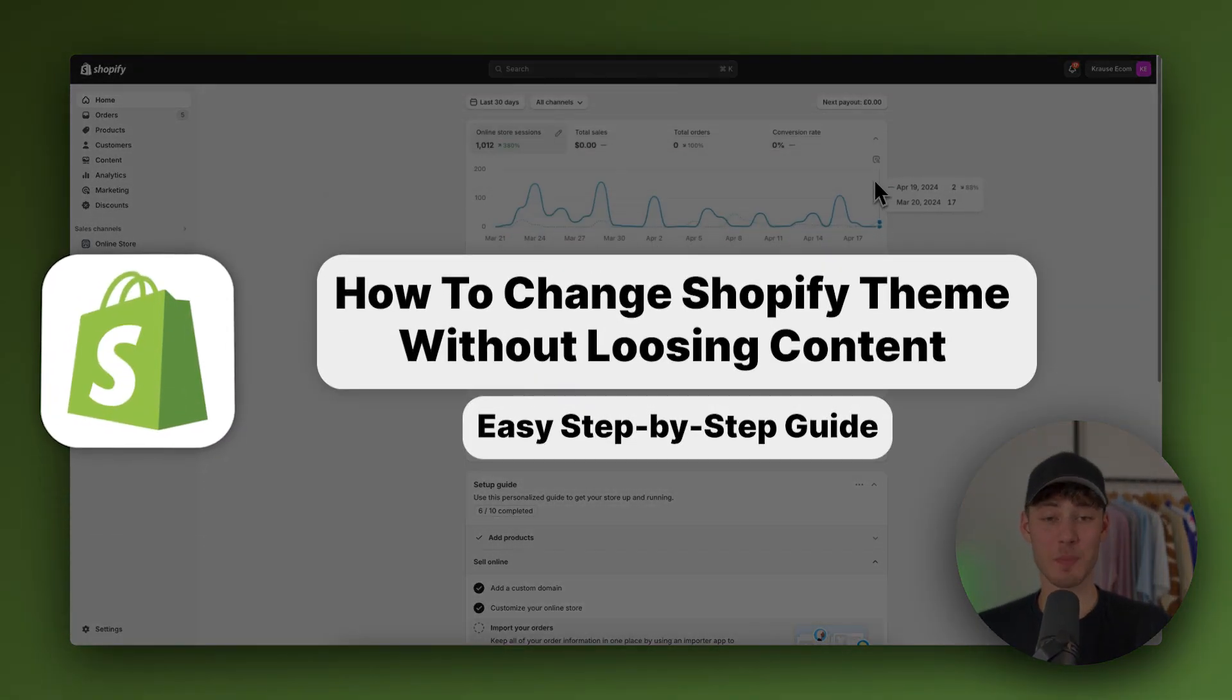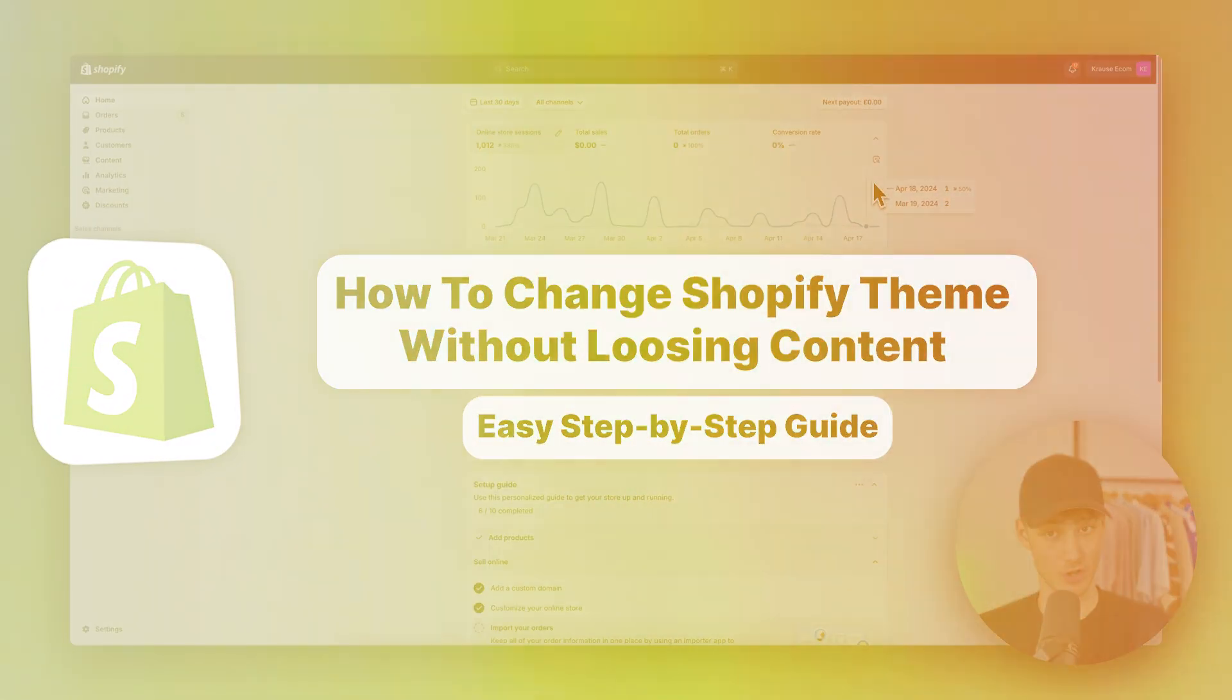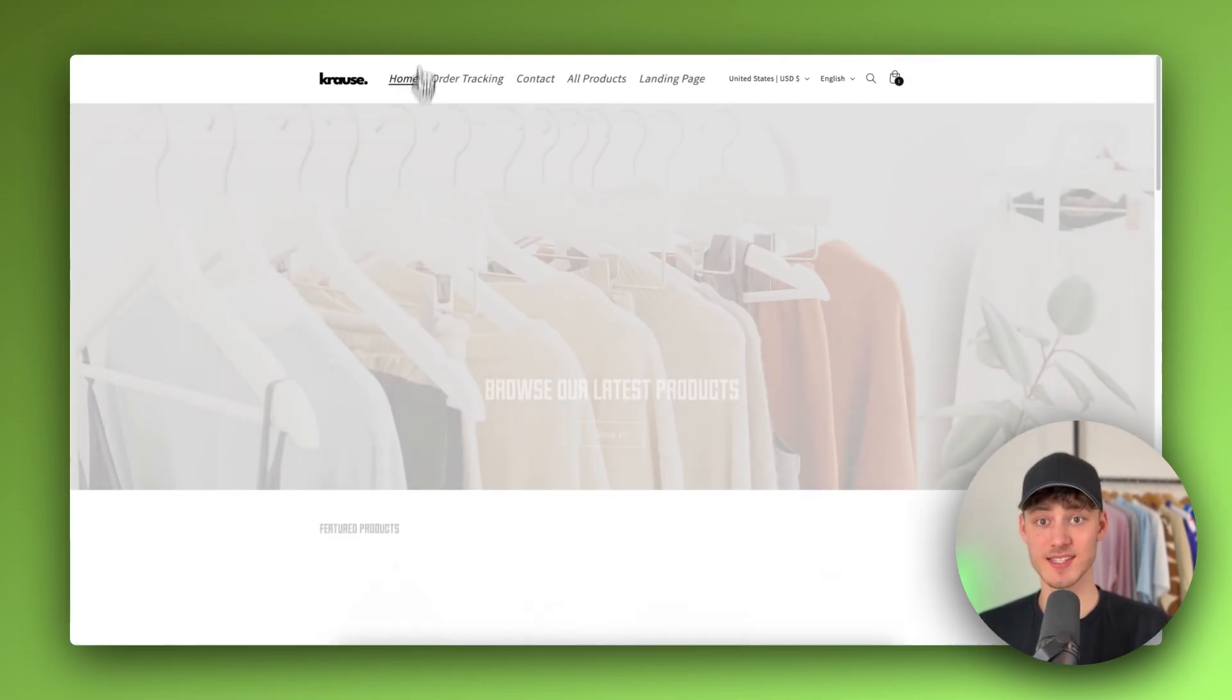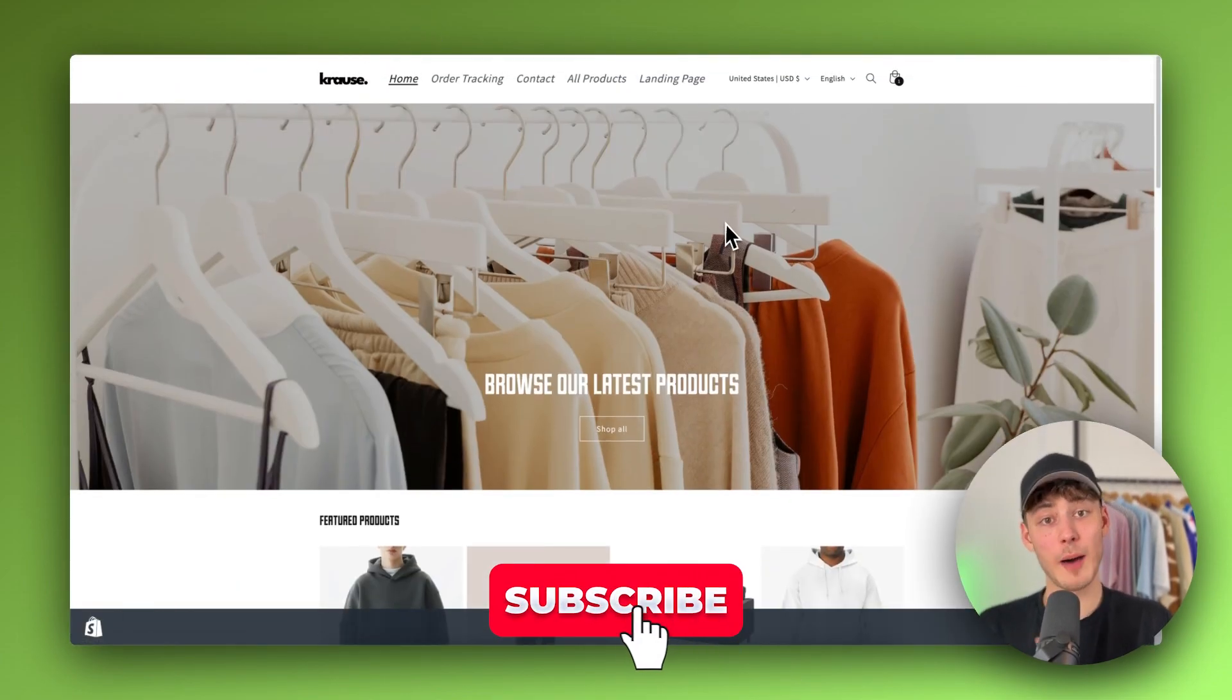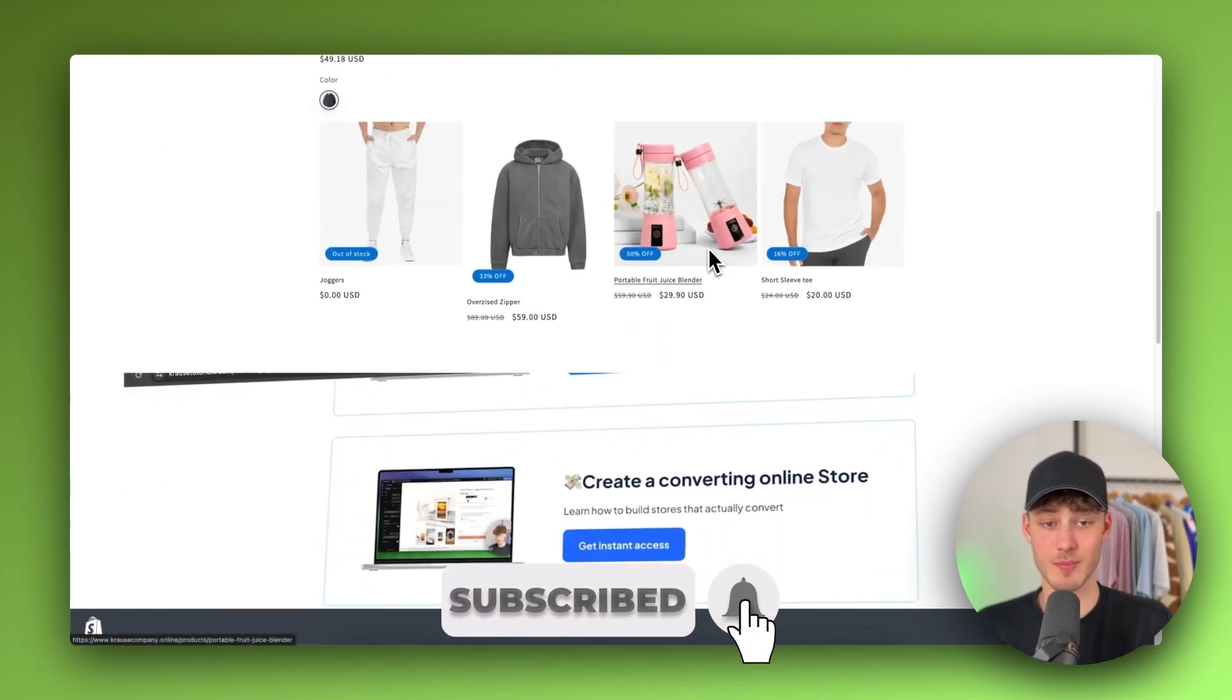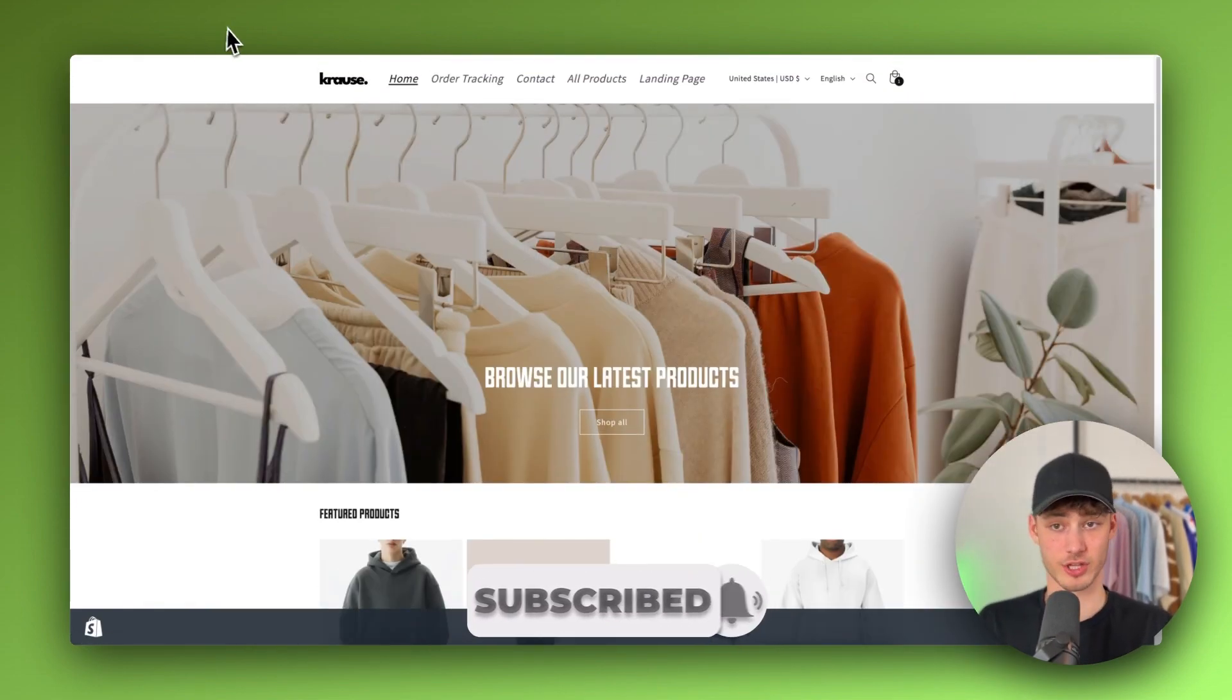How to change Shopify theme without losing content. What's up guys, my name is Krause and in today's quick tutorial I'm going to show you how to update and change your Shopify theme whilst not losing any content.